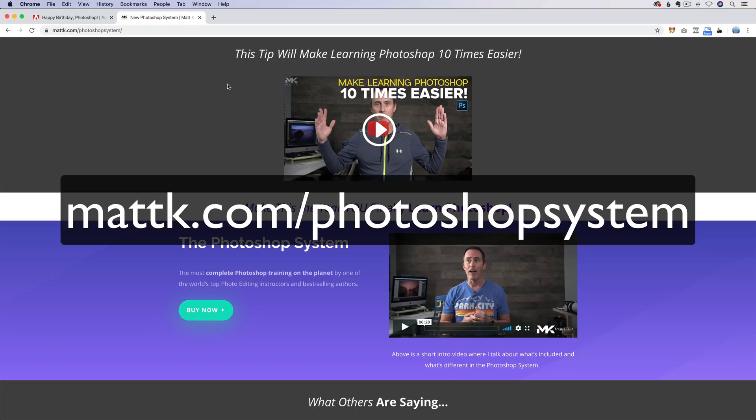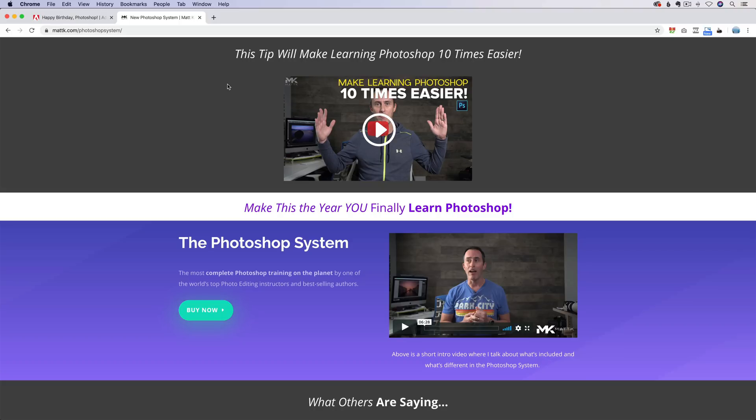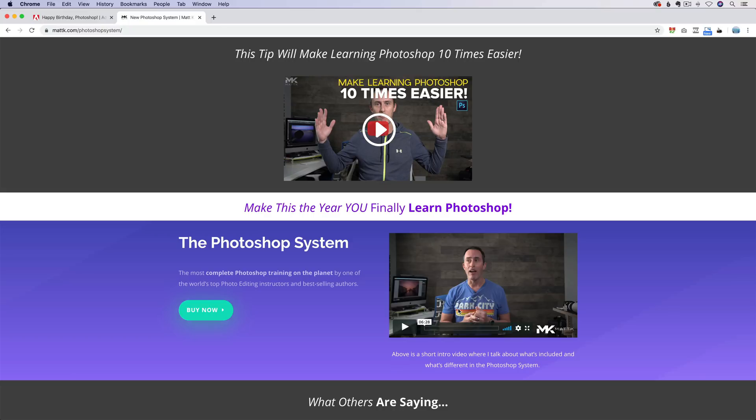So all new videos, everything all to cover the newest, latest version of Photoshop. You can find out more over at mattk.com slash Photoshop system. But this really is a Photoshop system for lack of a better word. It's a systematic approach to learning it. If you watch my intro video, the one where I'm wearing that Park City shirt, it actually tells you there's different learning styles and ways to approach this from high level.